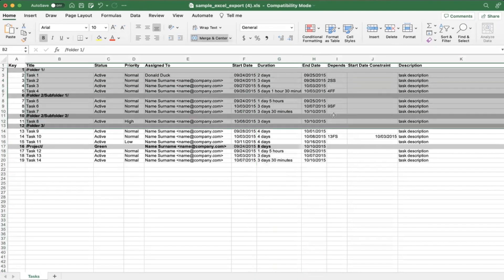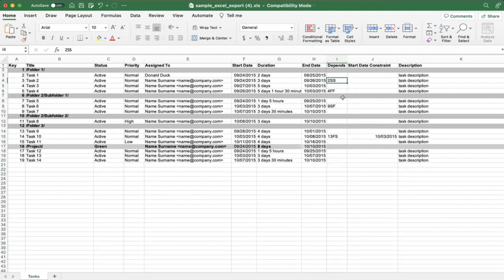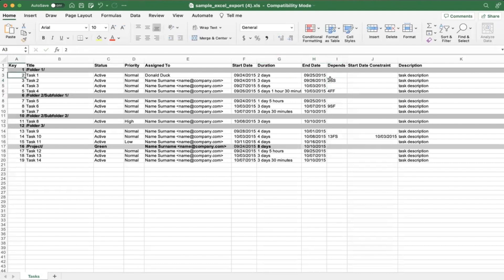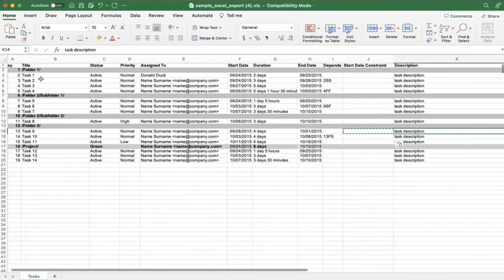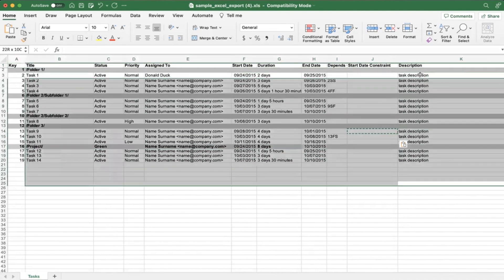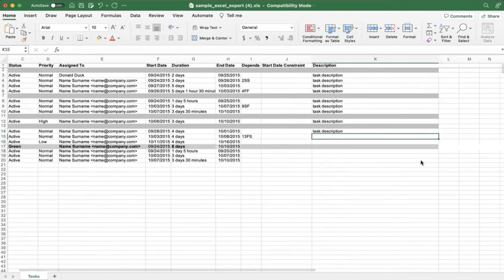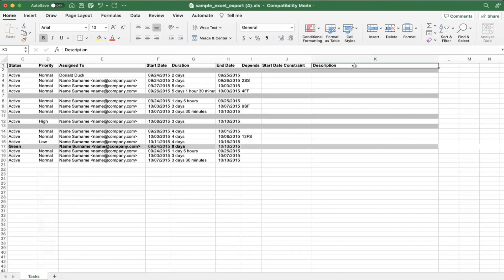For dependencies, I usually set those up inside Wrike after the import rather than during the import itself, as you have to know the exact format. But it's technically saying 'when key two starts, this current row starts.' Start constraints — I'd say let's just avoid that one for now and leave it blank. Description is only needed if you want to map to the description section of a task or project. The column headers need to be present, but the data cells can be left blank if not needed.